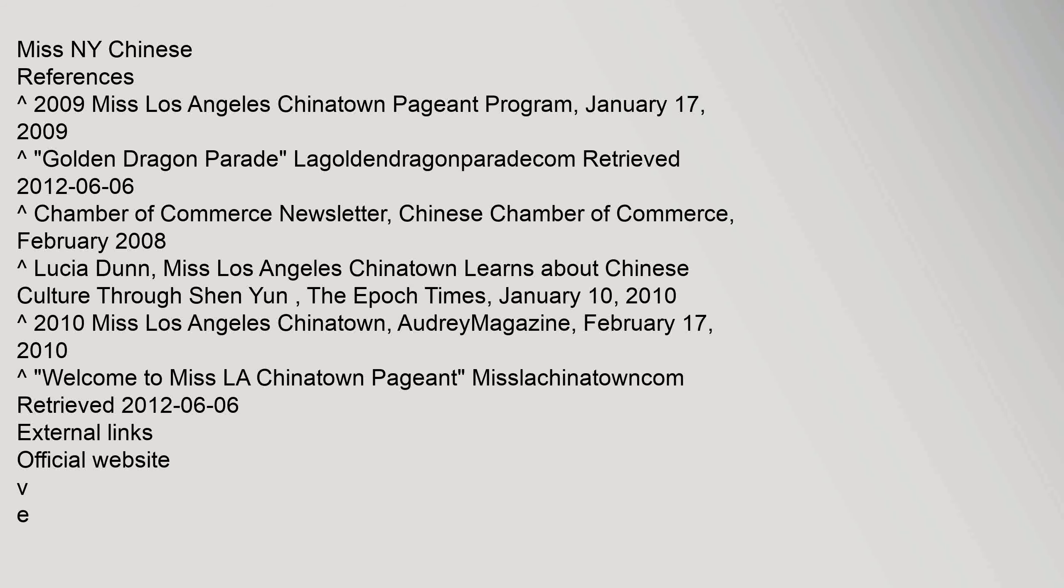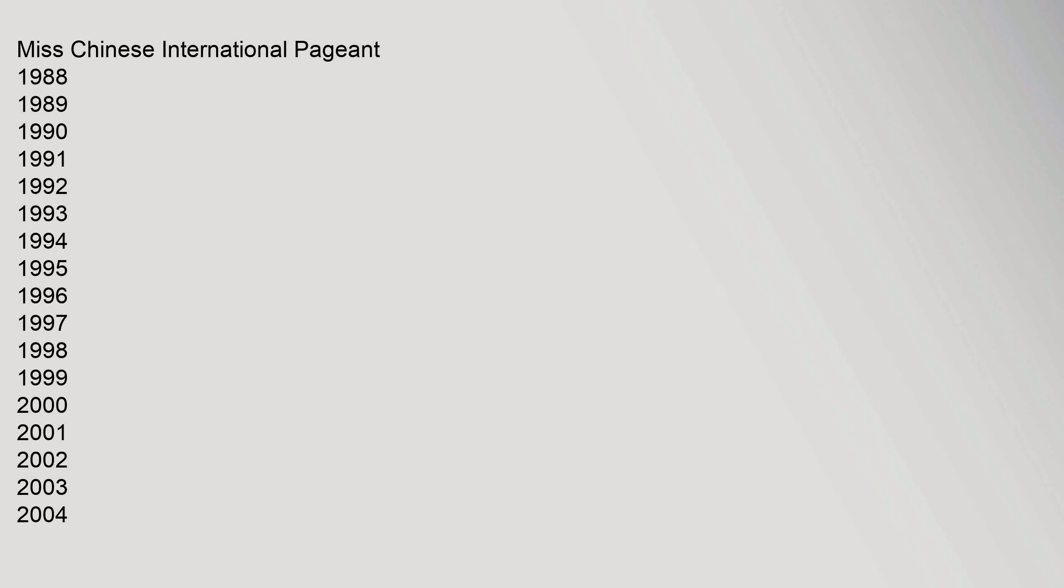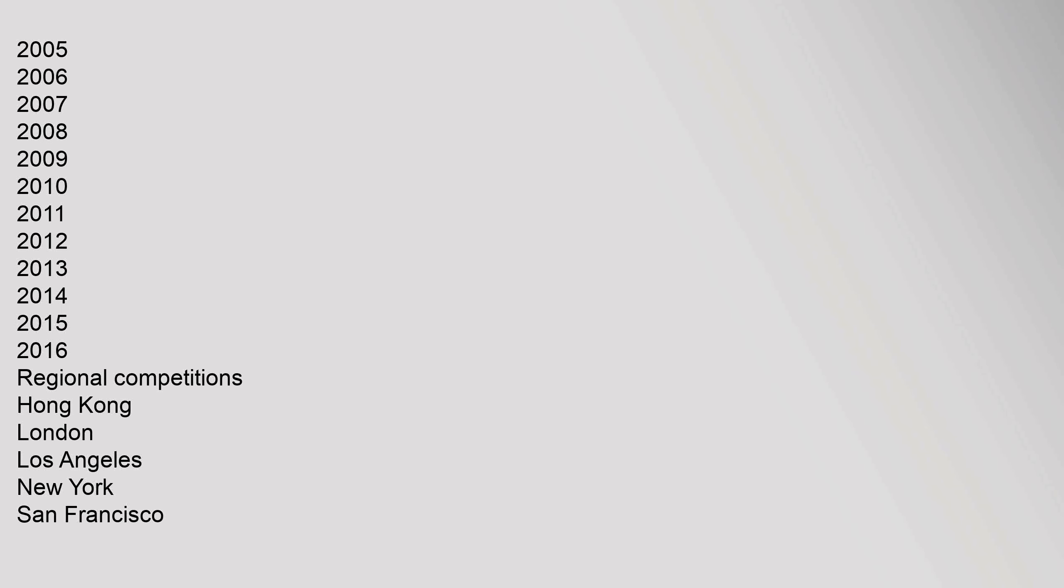Miss Chinese International Pageant years: 1988 through 2016. Regional Competitions: Hong Kong, London, Los Angeles, New York, San Francisco, Tahiti, Thailand, Toronto, Vancouver.